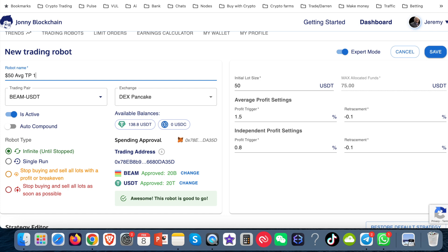Then I want to do the AVG take profits. And I've got that set at 1.5. And then I've got the independent take profits. And that's set at 0.8, which is the default setting. So that's what I like to do. So I can see at a glance how this bot is set up.